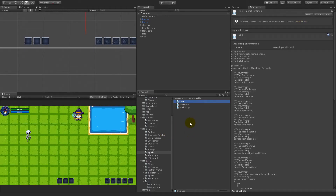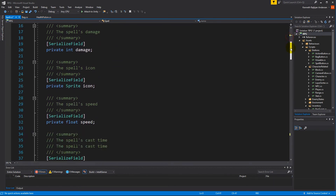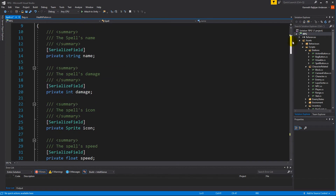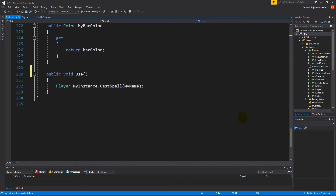Now that the tooltip structure for our items is in place, we can start creating the tooltip structure for our spells. Later we will add more tooltips for items like armors with strength and stamina, but I would like to get the tooltip out of the way for spells as well before we start doing that. So that's what we're going to do in this video.